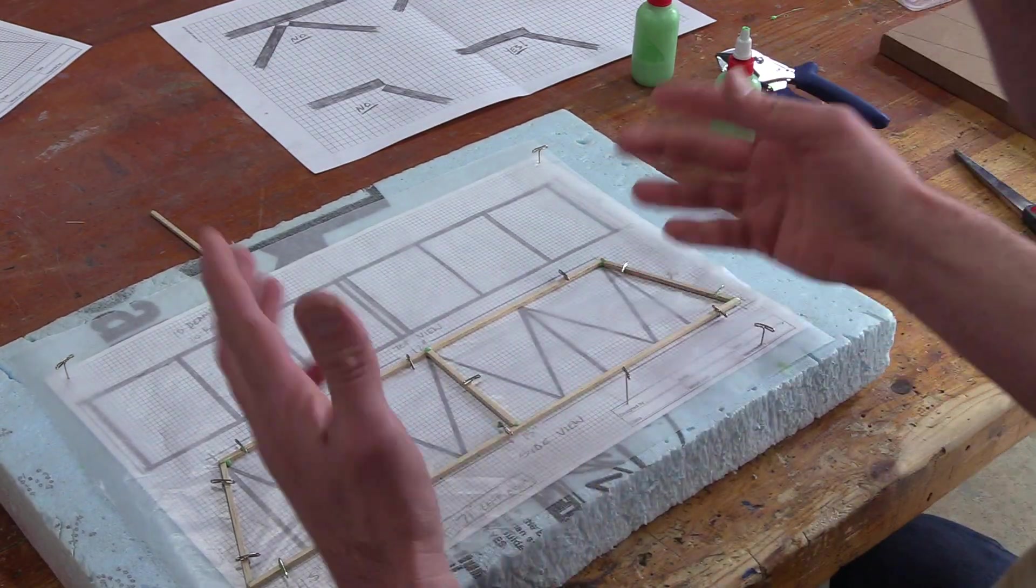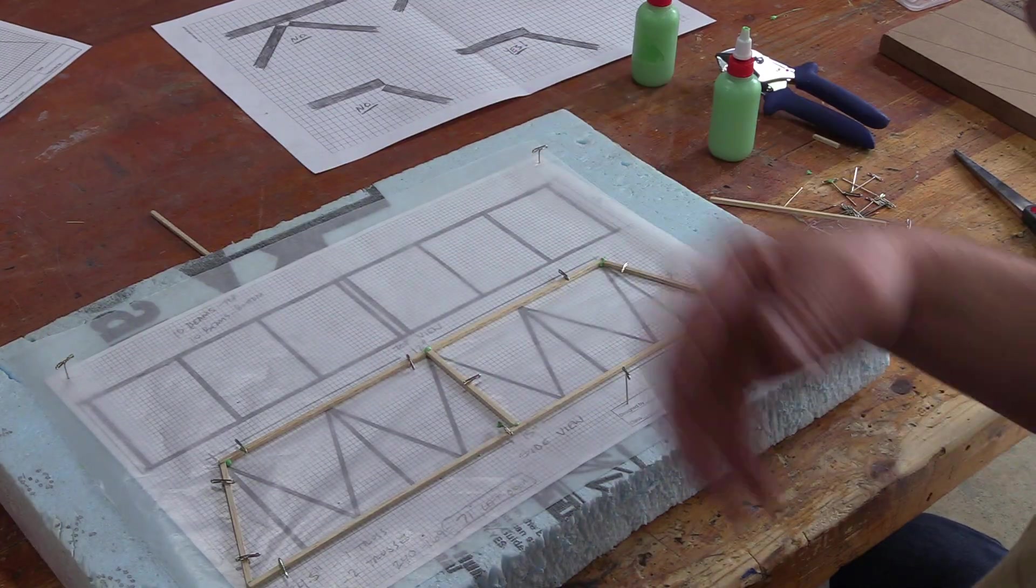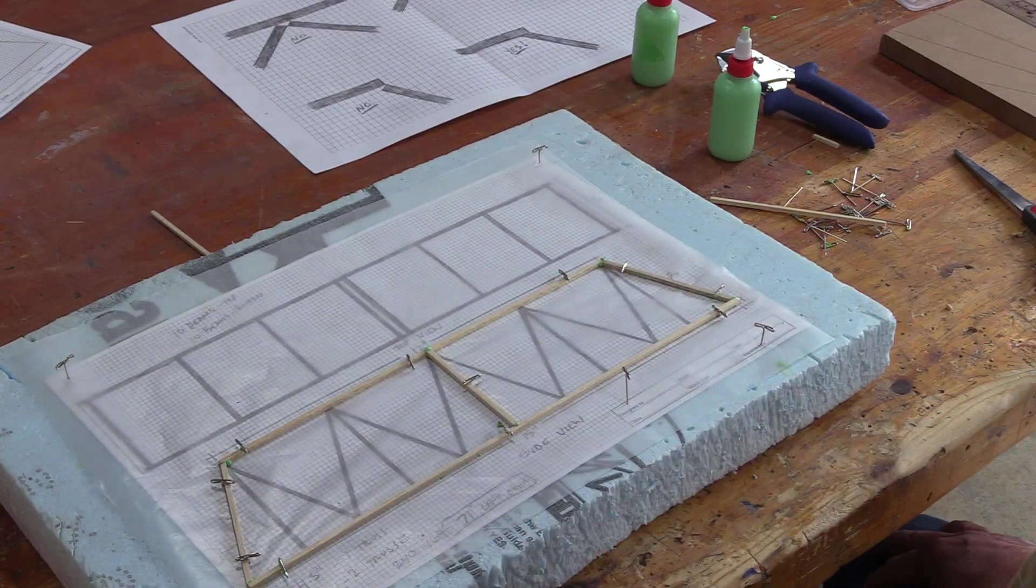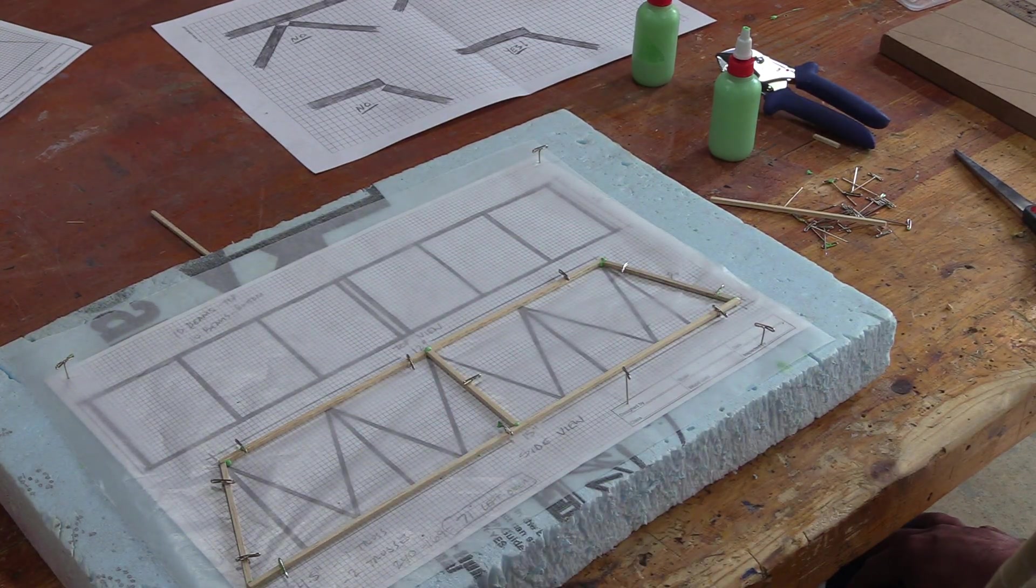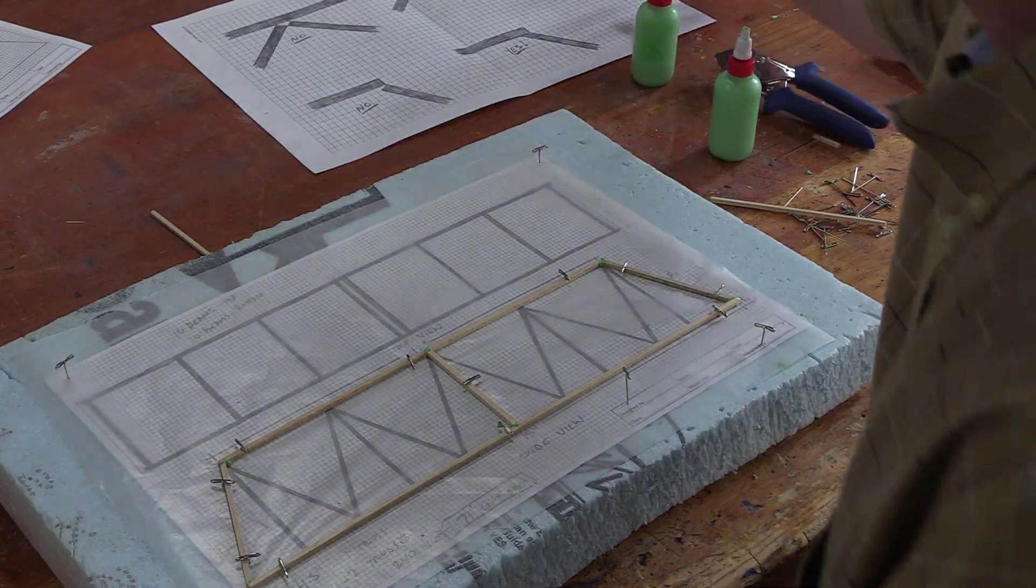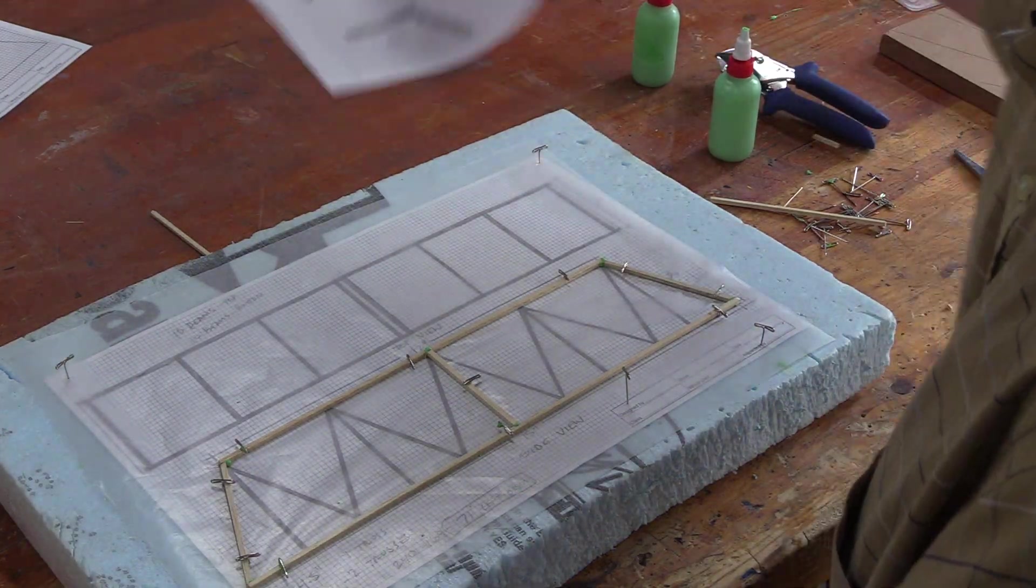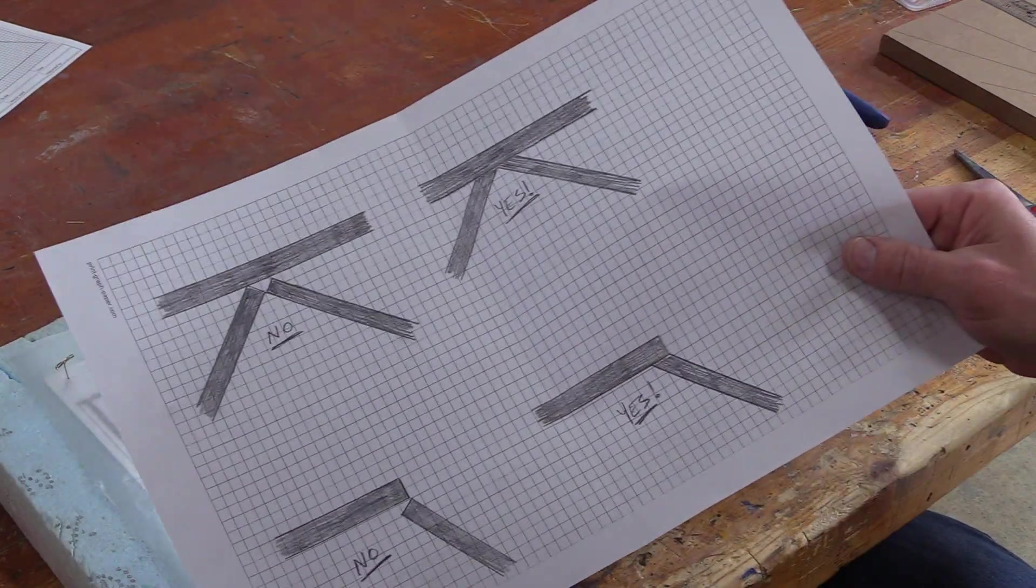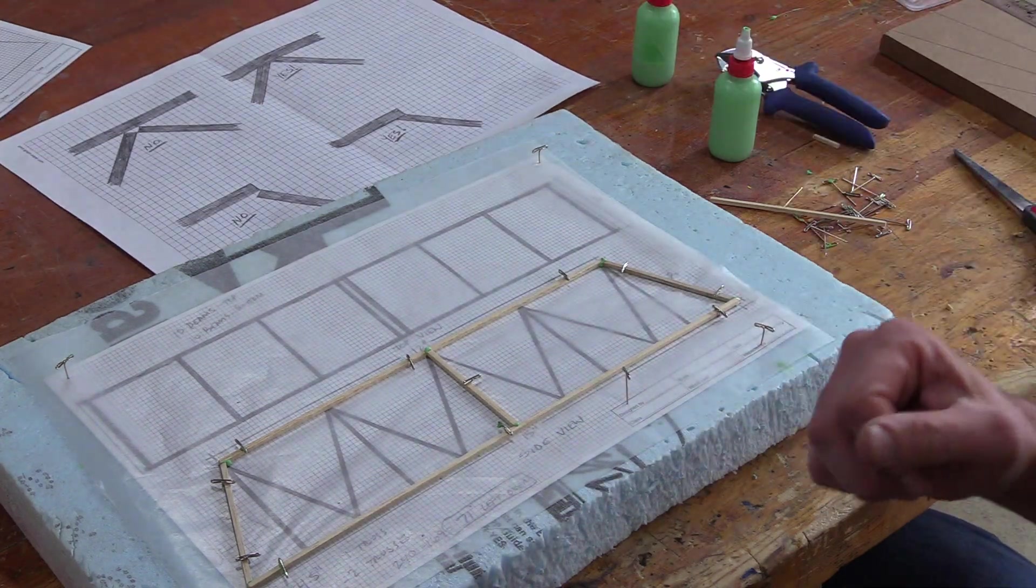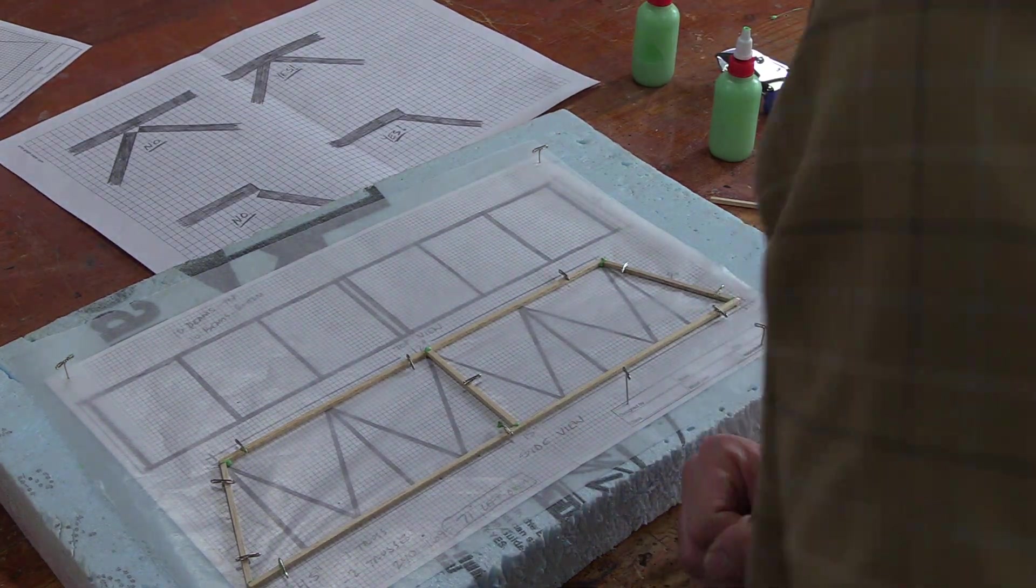So that's about it. Just kind of repeat for all the other web members, make sure you've got a solid connection, focus on the angle of your cuts, and have fun. That's it. Thanks for watching.